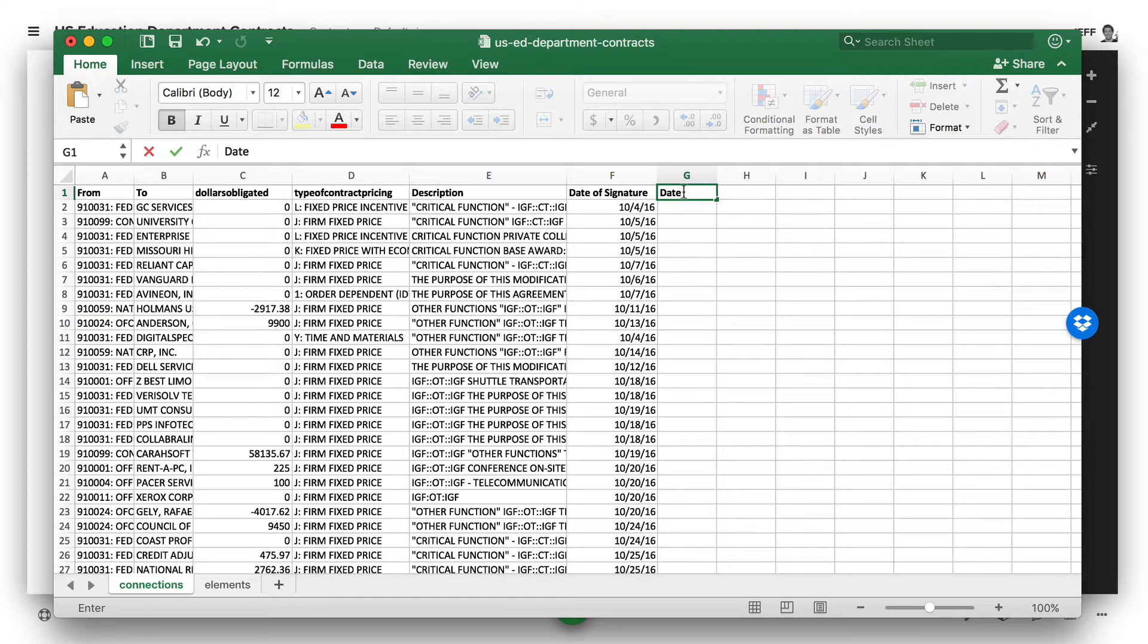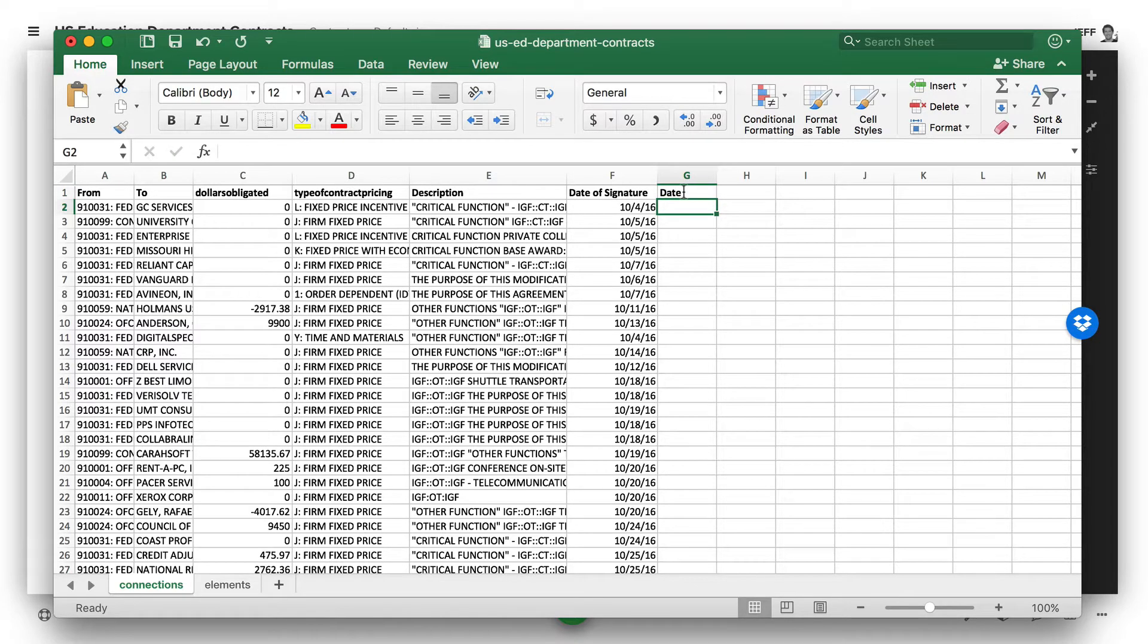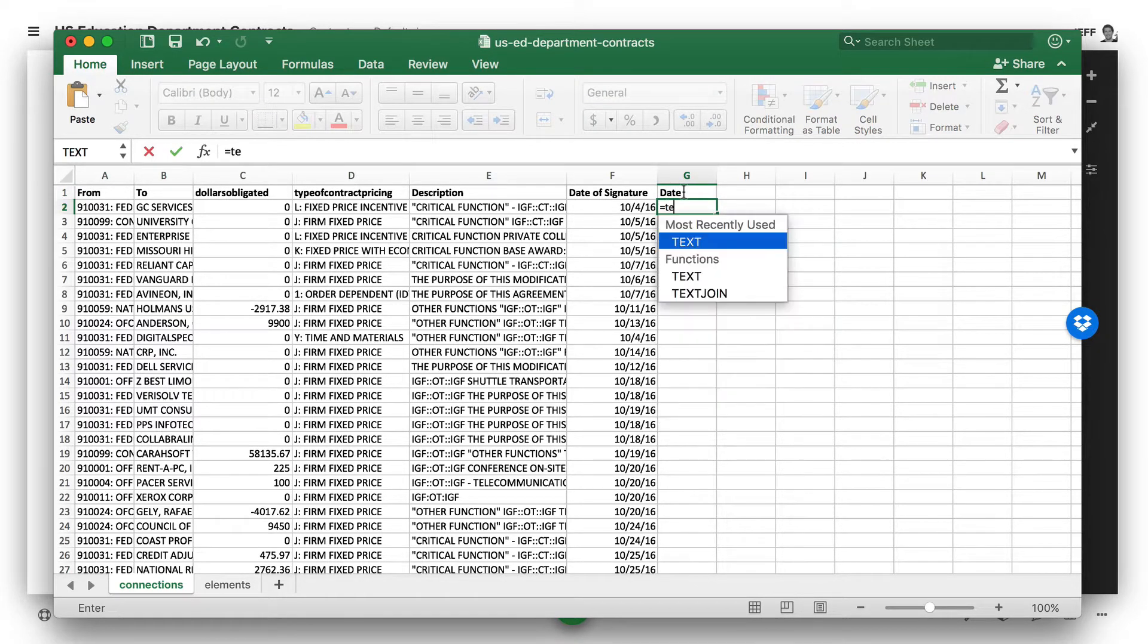What we do is we add a new date column, and we use a formula to turn this into text.